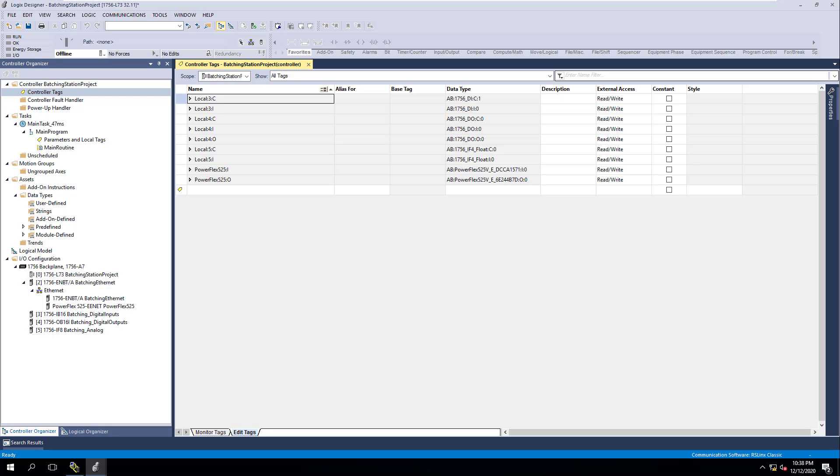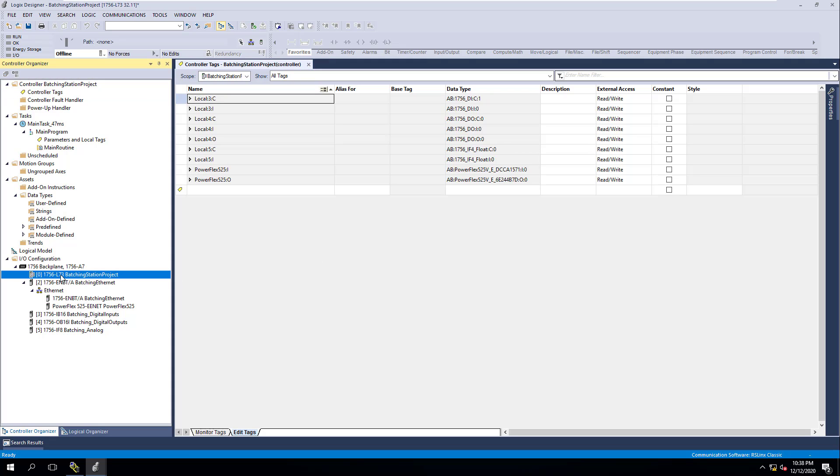Now that we've added our IO, we need to understand what it does. Our IO ties in physical devices that we have in our system to our actual program that we'll be logically programming to make something happen in the real world. This software is what we're going to use to interact with real world devices, input output, and control physical devices.